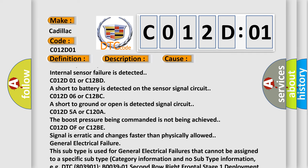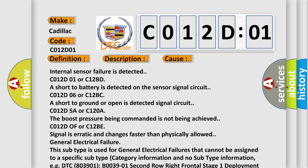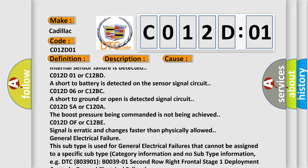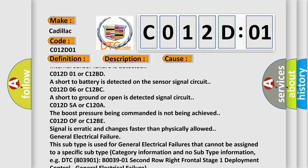C012D01 or C12BD short to battery is detected on the sensor signal circuit.